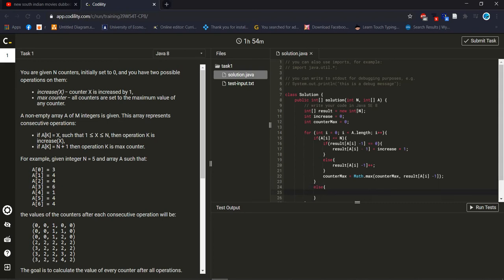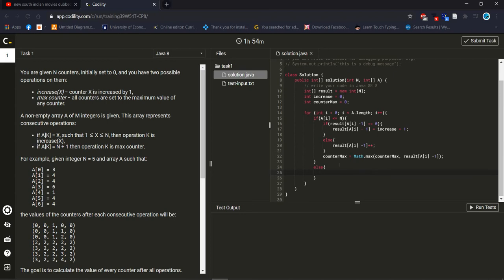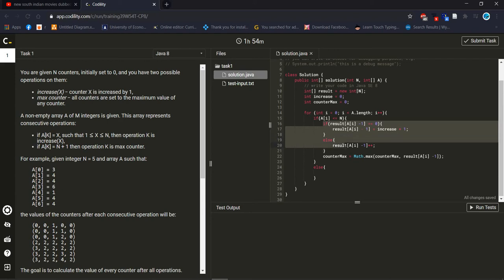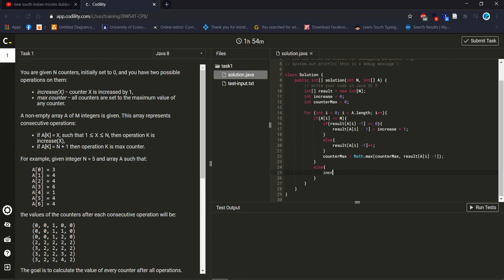Then I should finish the first if statement — we already finished all the requirements for the nested if statement. Now working with the outer if statement, and then increase in case equal to counter max.